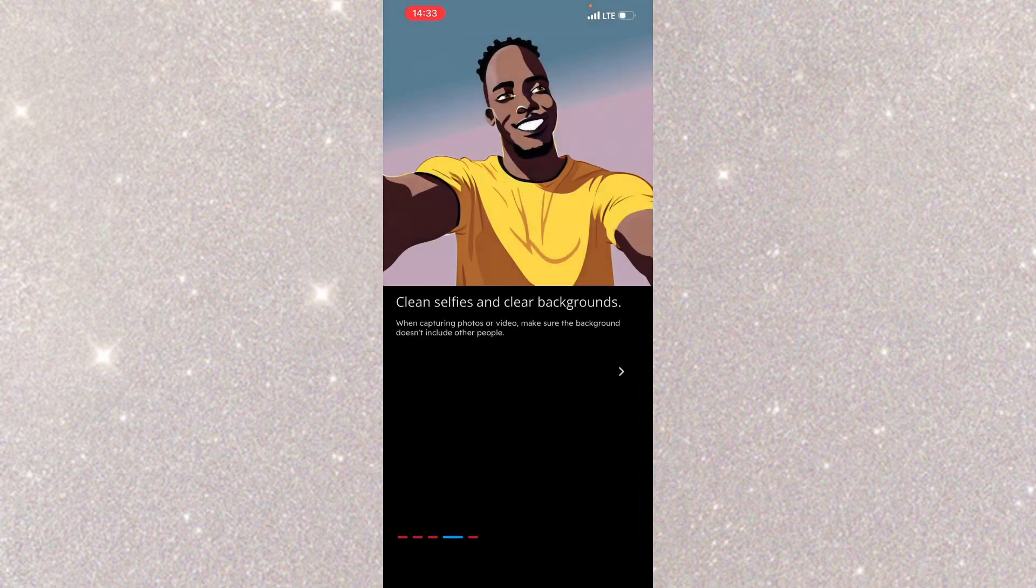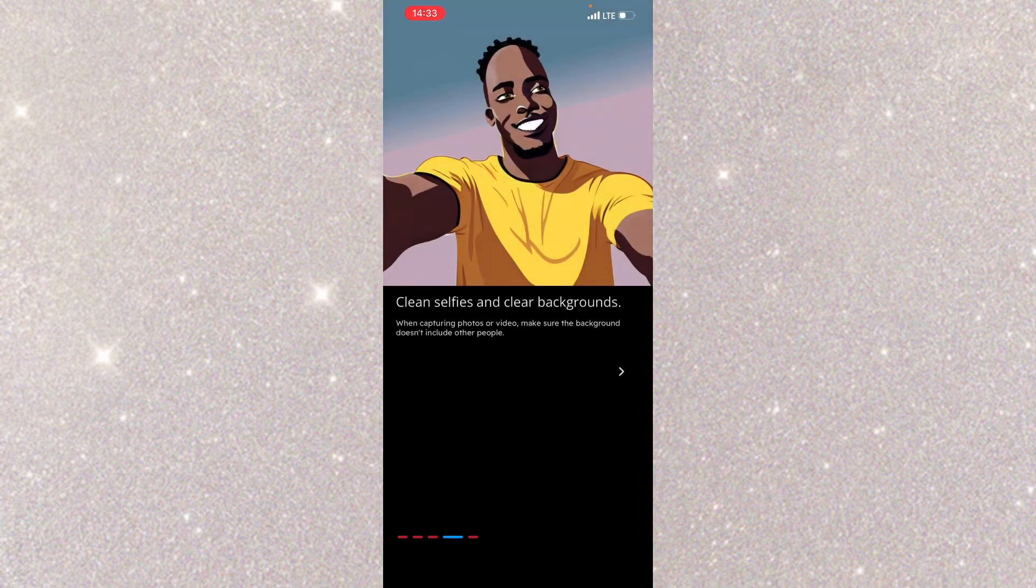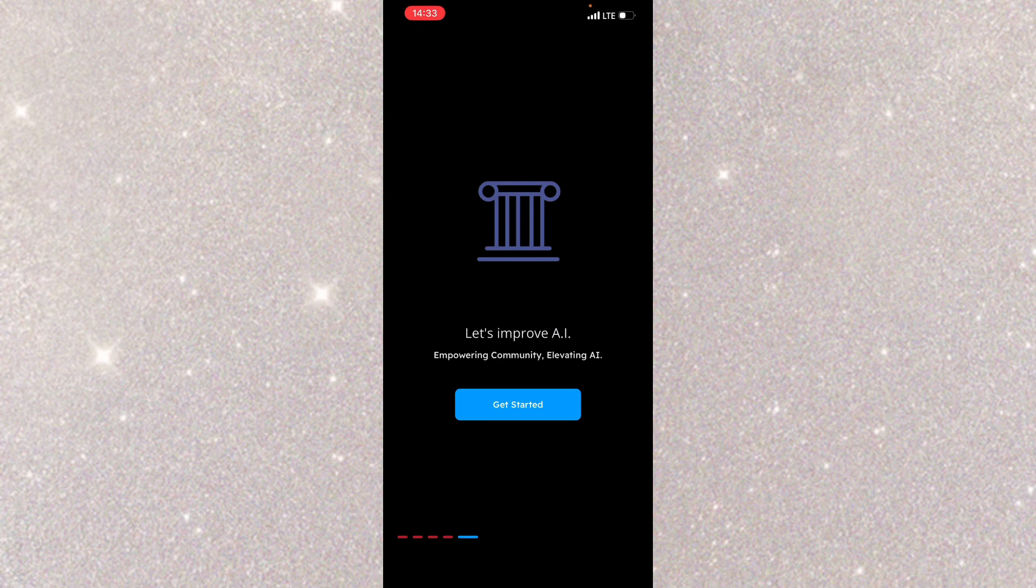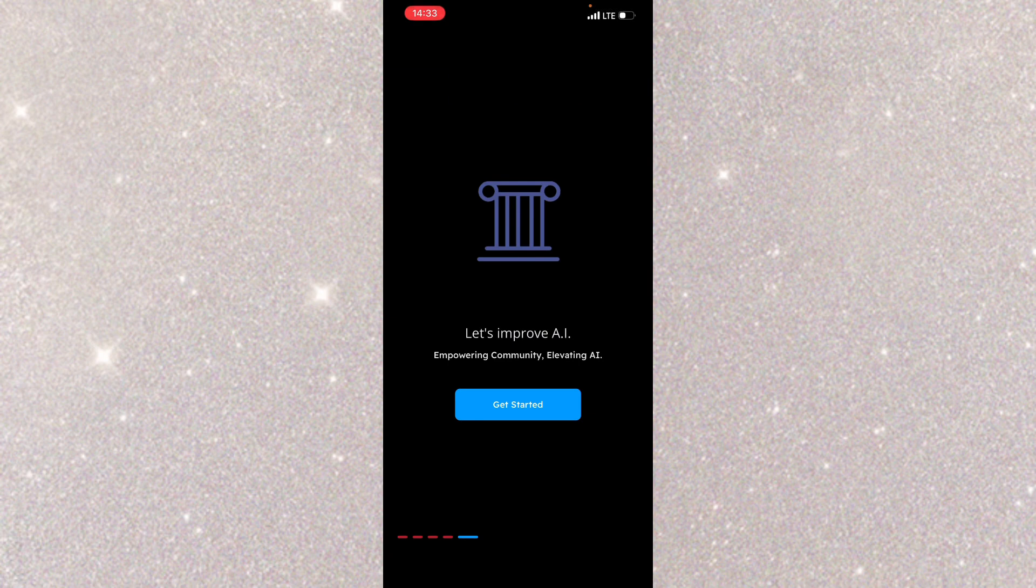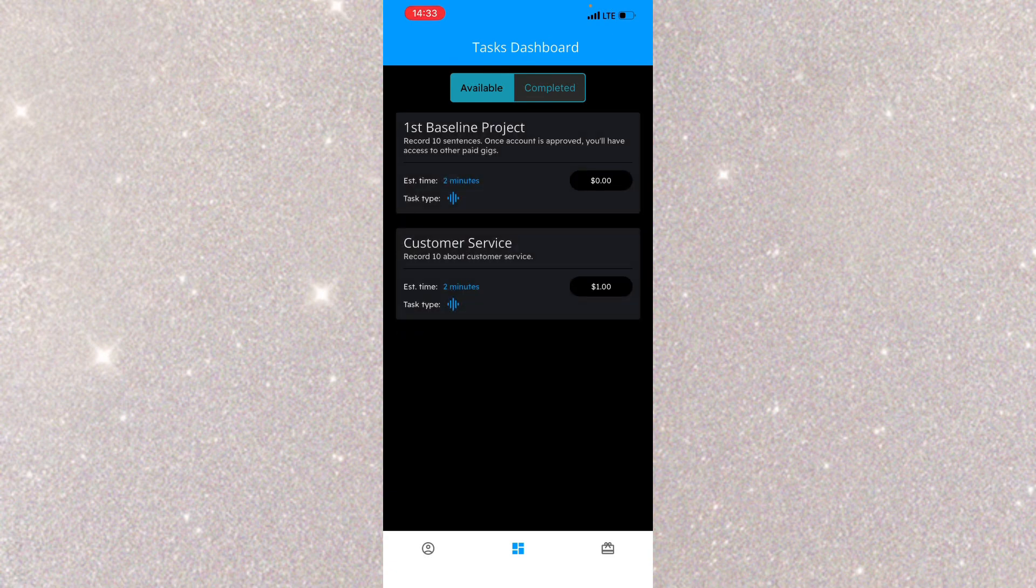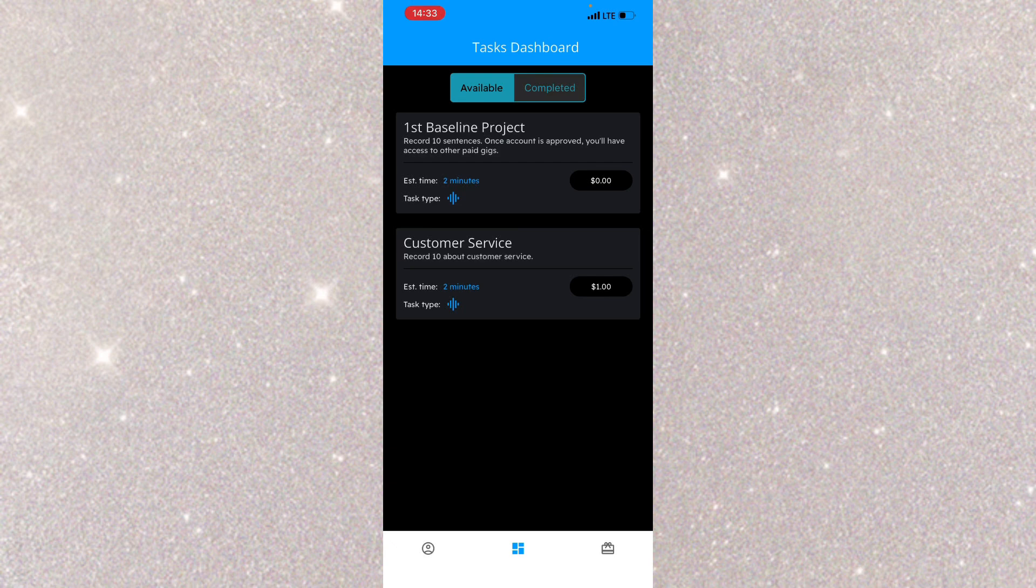So make sure you stay in a background that has no noise because if there's any noise background, they're going to reject it. Try again if you make a mistake. If you pronounce or read a wrong word, record it again. Bring selfies with clean backgrounds when capturing photos or videos. Let's get started. Let's do the practice test.